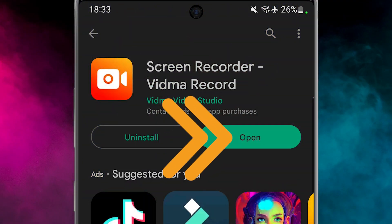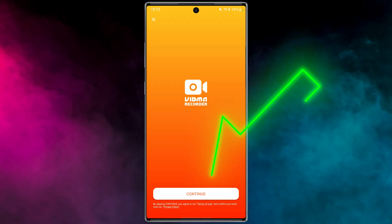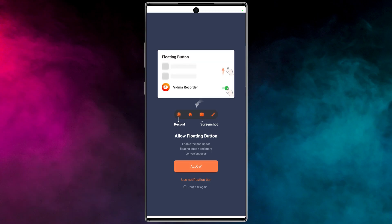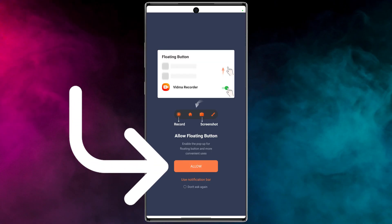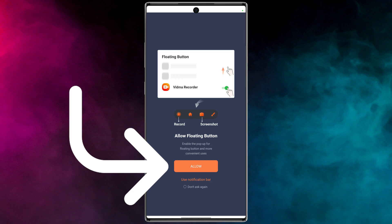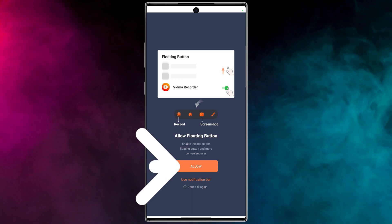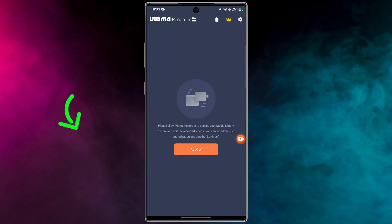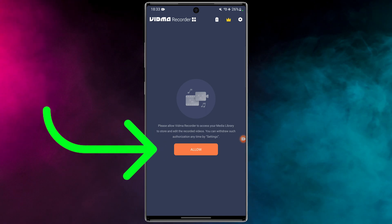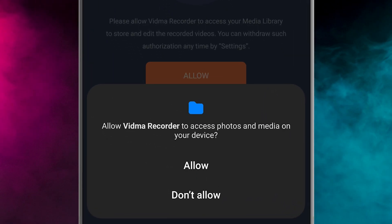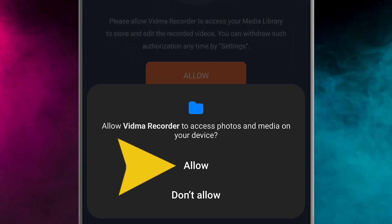Open the app and accept the terms of use. Select Continue, and to enable the pop-up for the closing button for more convenient use, tap Allow and enable it. After that, to store and edit your videos in this application, tap Allow and choose Allow again.